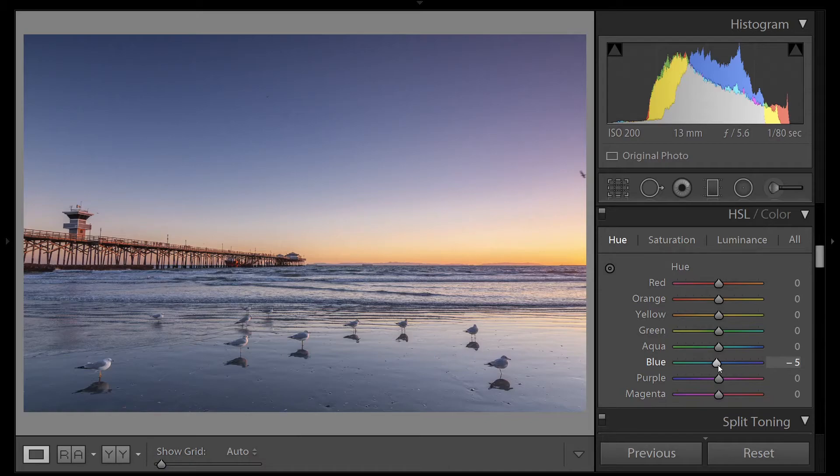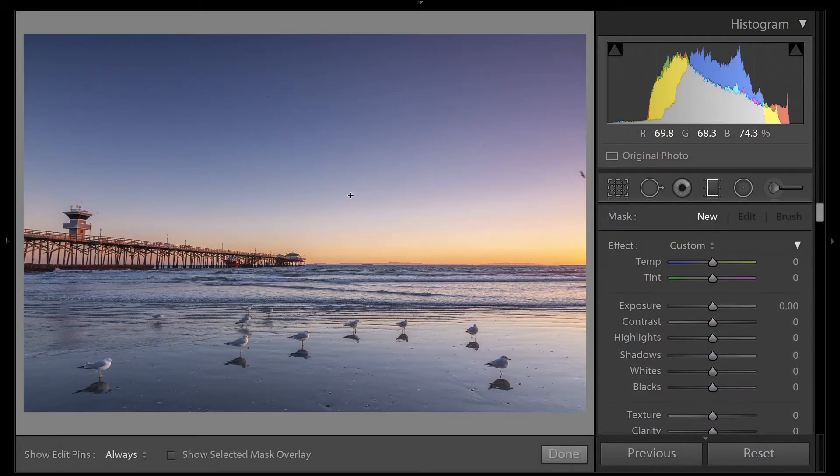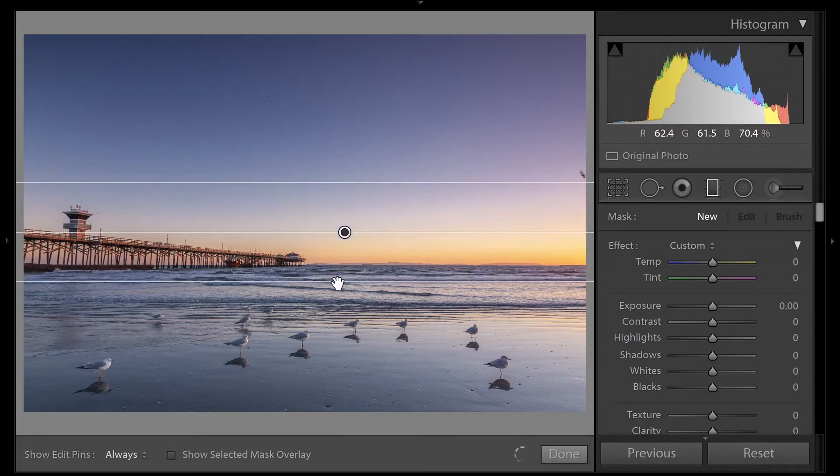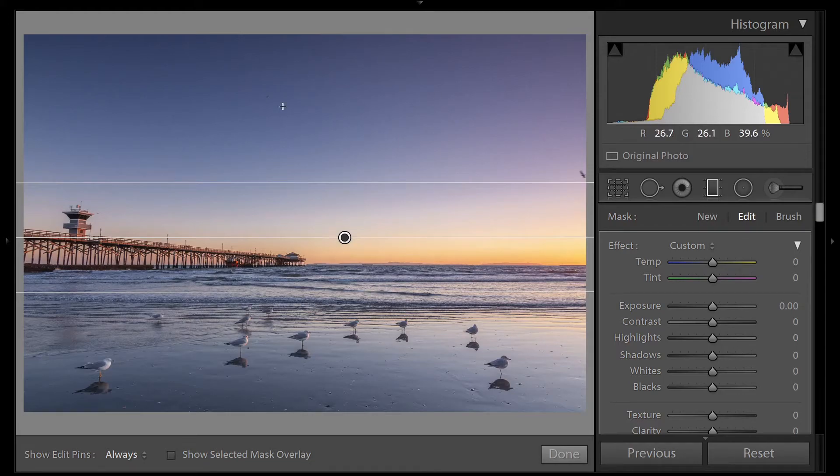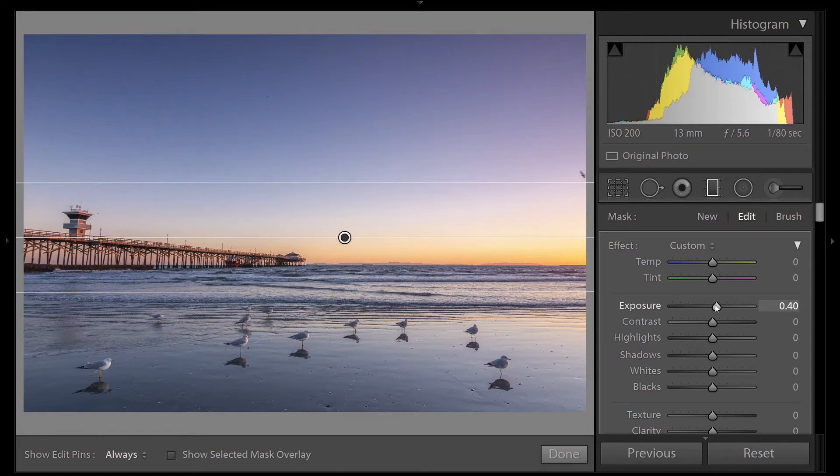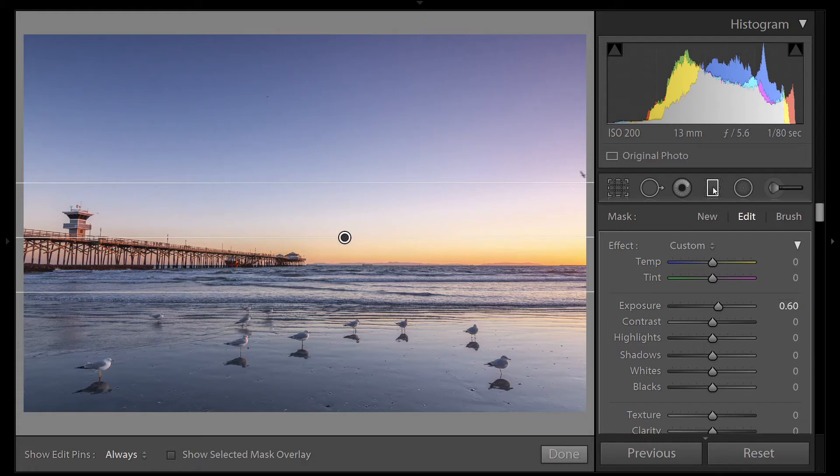Let's do a little more work on the sky. We'll grab our gradient tool and pull it down. Hold down shift to give us a straight line. I want to bring up the exposure a little bit on the top here. It's a little bit dark. That looks good. We'll close our tool.